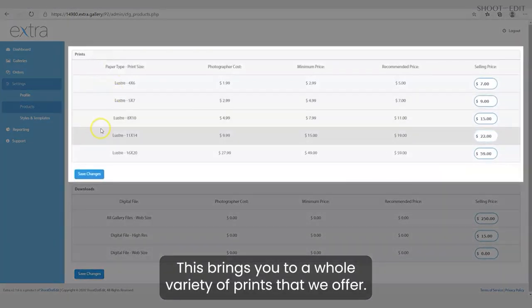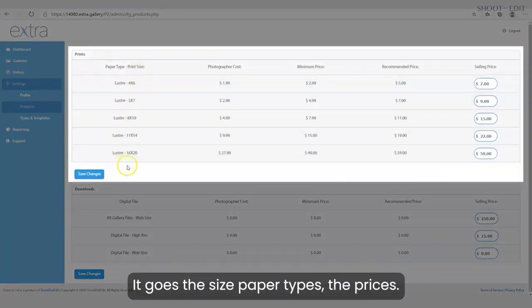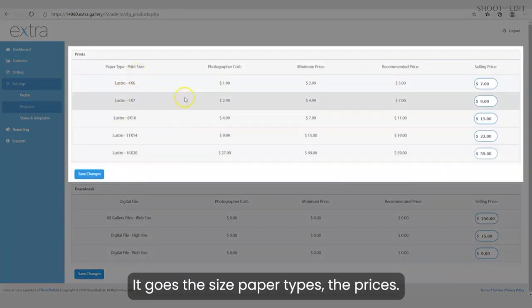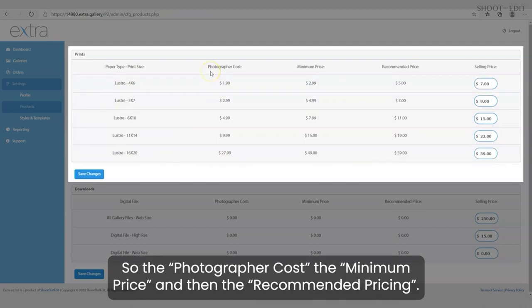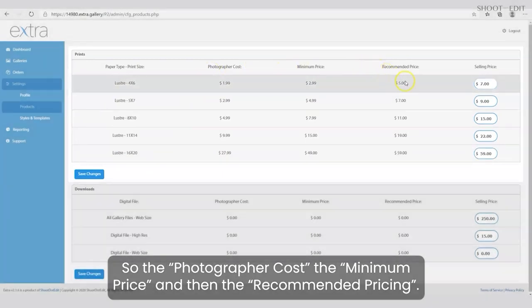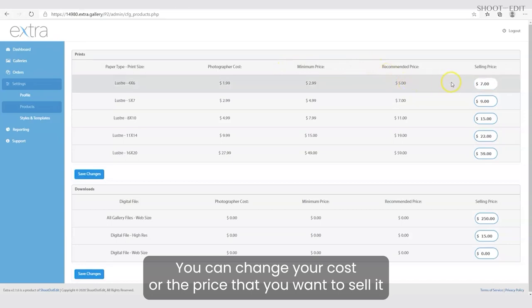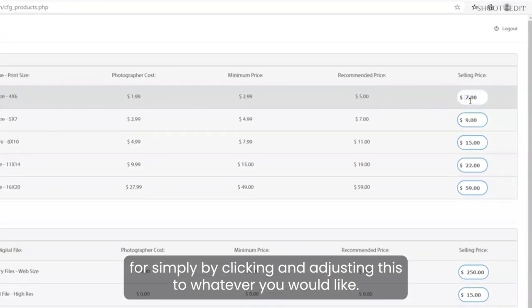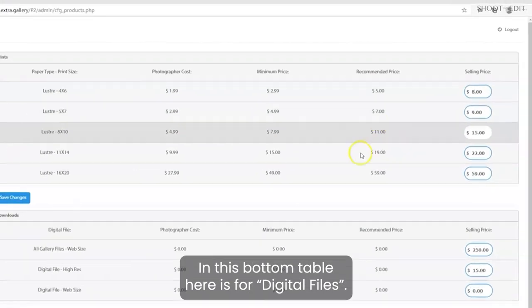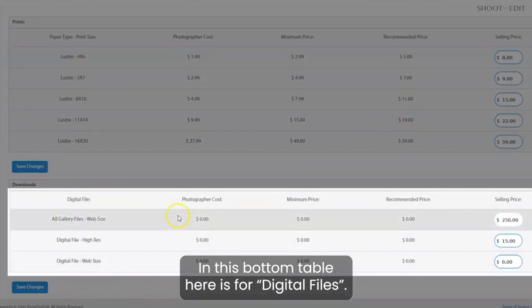This brings you to a whole variety of prints that we offer — it shows the size, paper types, and the prices, so the photographer's cost, the minimum pricing, and then the recommended pricing. You can change the price that you want to sell it for simply by clicking and adjusting this to whatever you would like.